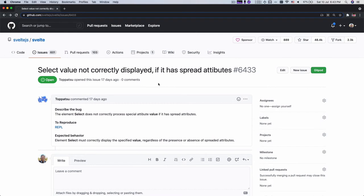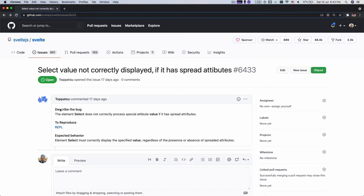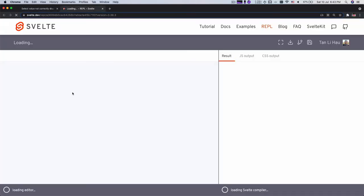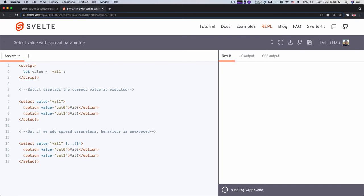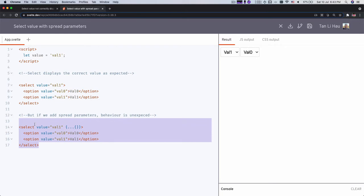Let's take a look at this issue over here. It says select value not correctly displayed if it has spread attributes. It's a good thing that he provided a REPL. So we just take a look at how to reproduce this issue.